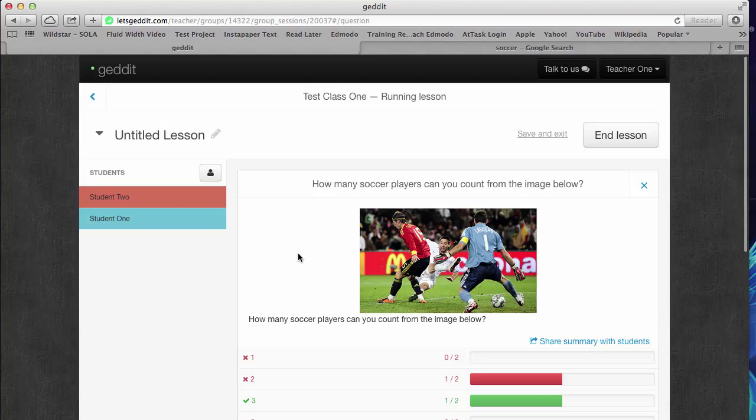And in some subsequent videos, we'll talk a little bit more about some of the more advanced features, but this is enough to just kind of get you going with this wonderful program called GetIt.